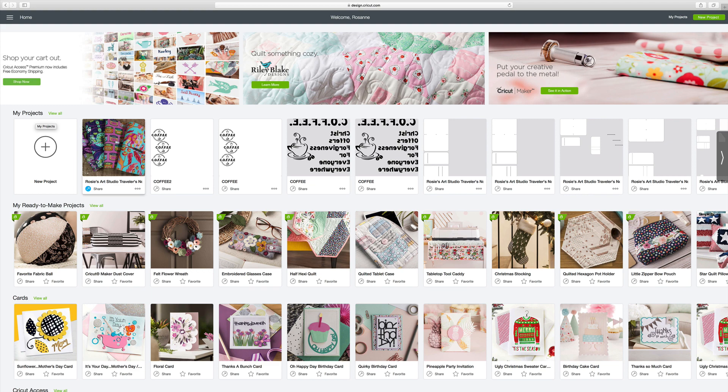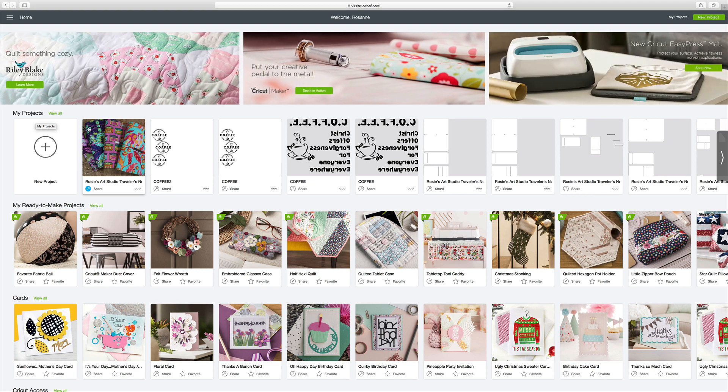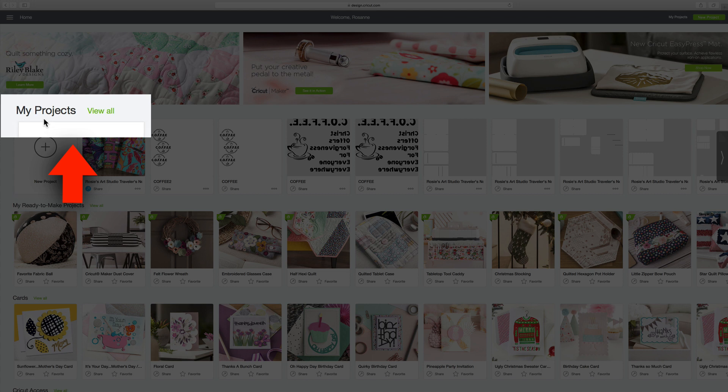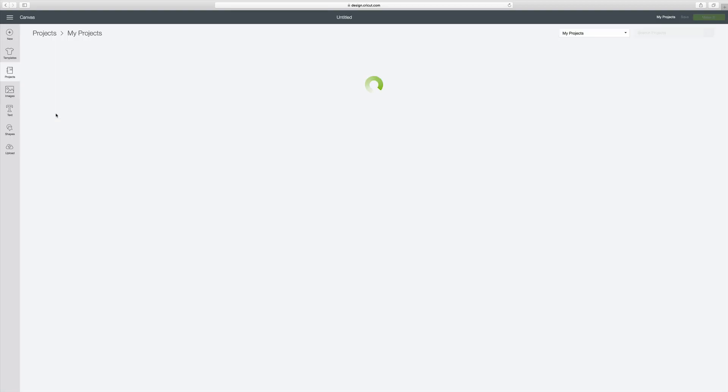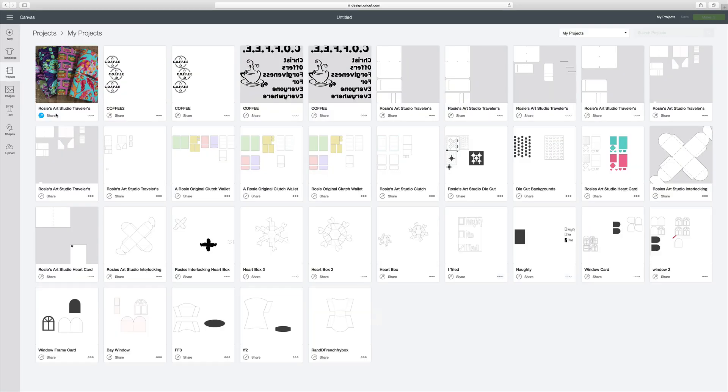So now I need to find my project in Design Space. If I look over here where it says My Projects, there's a link that says View All. I click on View All and I find my project that I want to share.